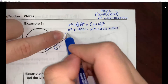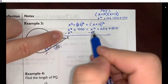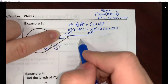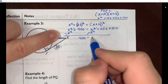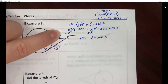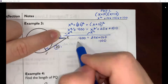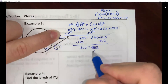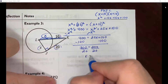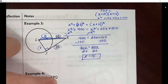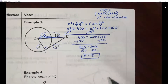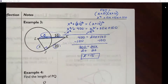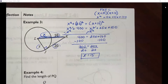Subtracting X² from both sides, the X² terms cancel and we get a linear equation: 400 = 20X + 100. Subtracting 100 from both sides gives 300 = 20X. Dividing both sides by 20, we get X = 15. Luckily this problem doesn't require factoring — we have just one value of X.